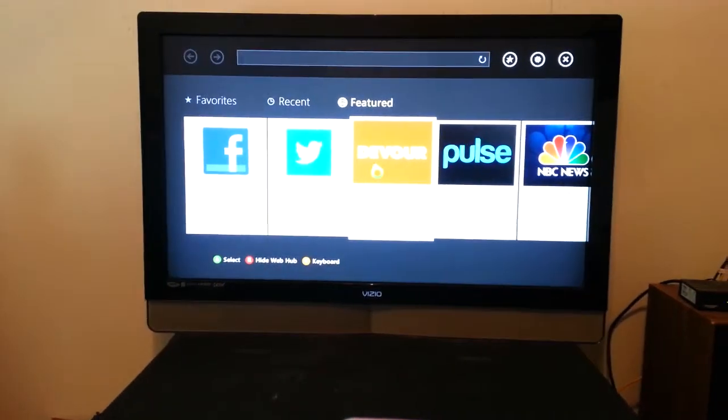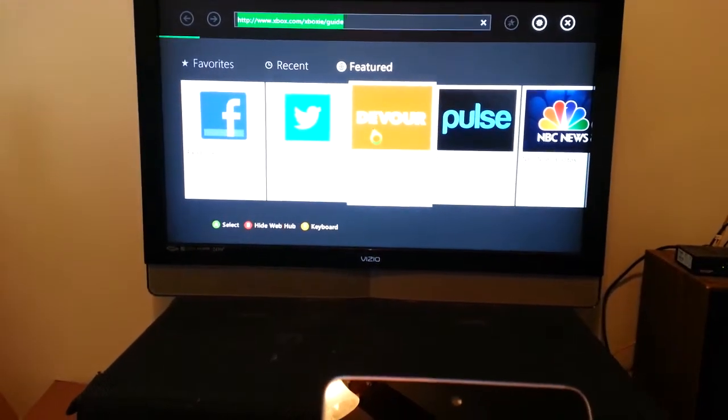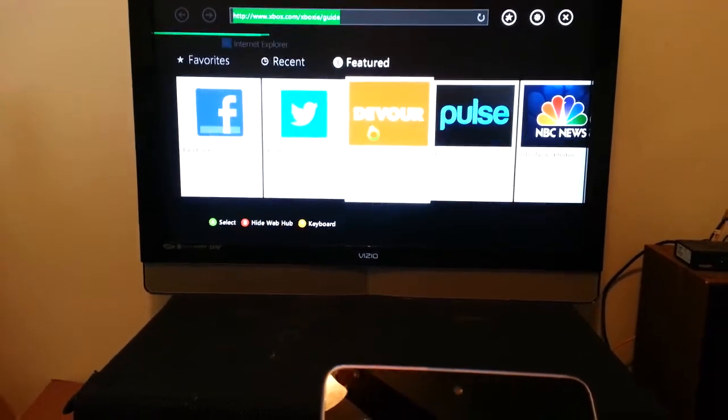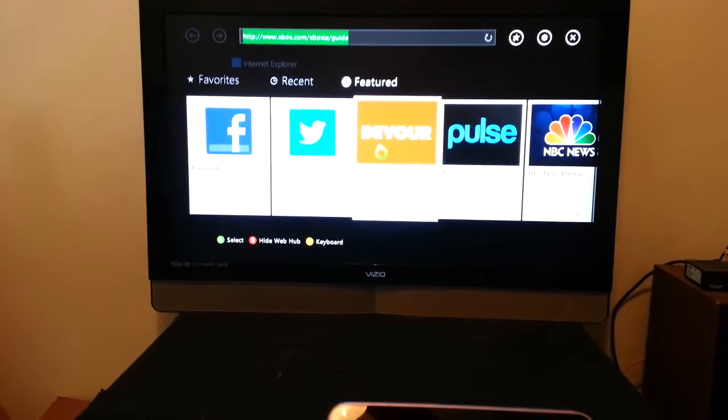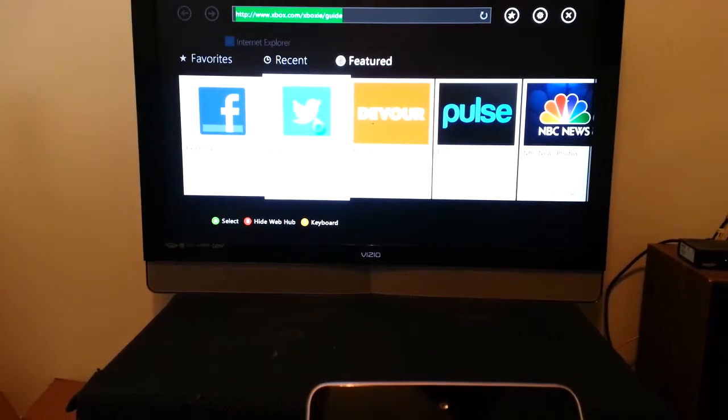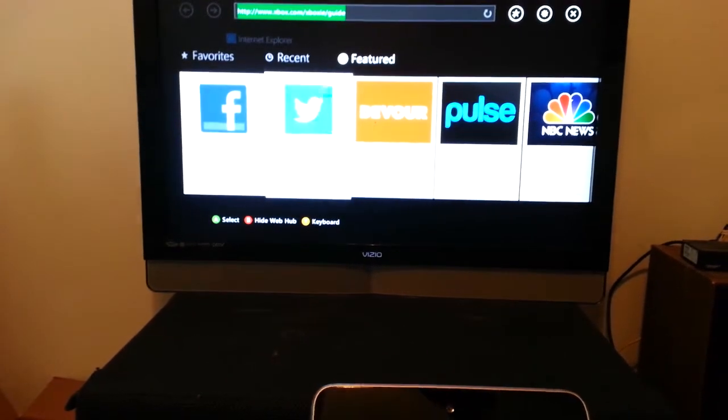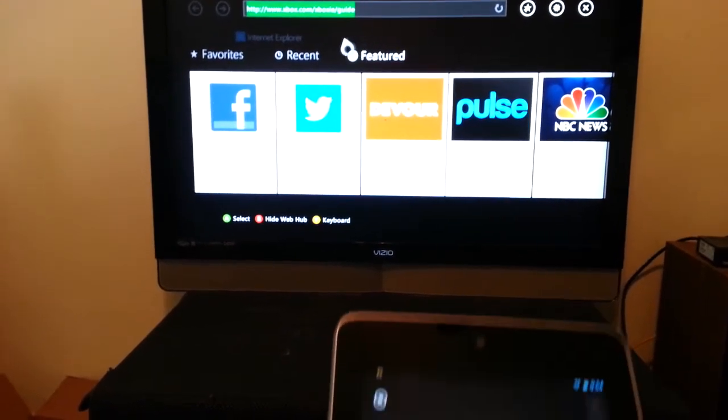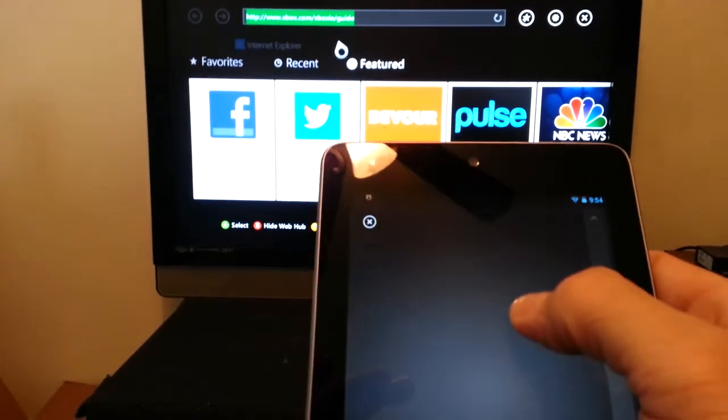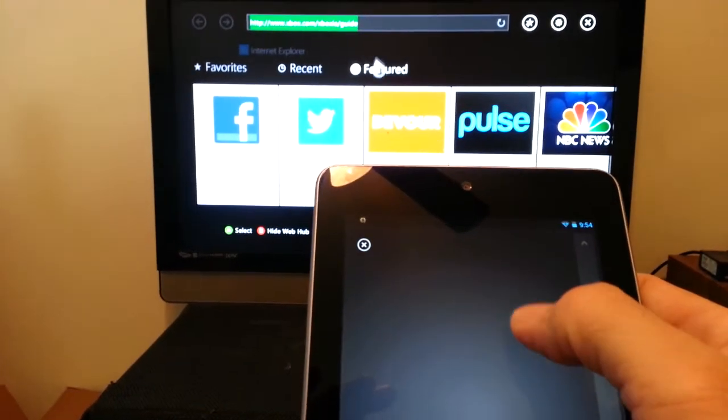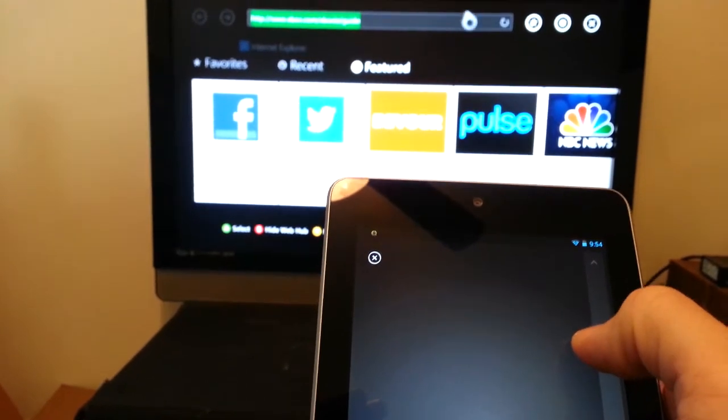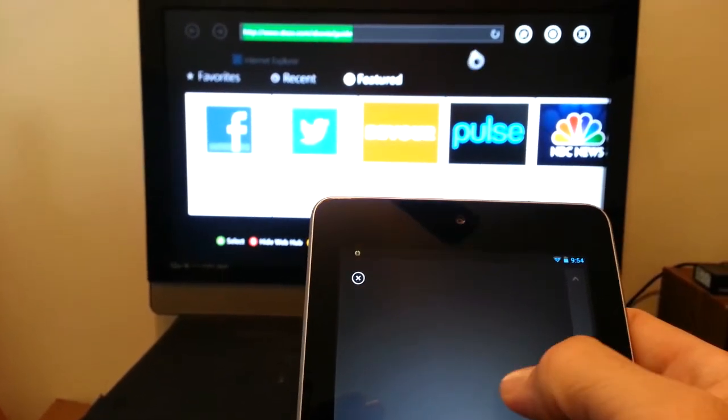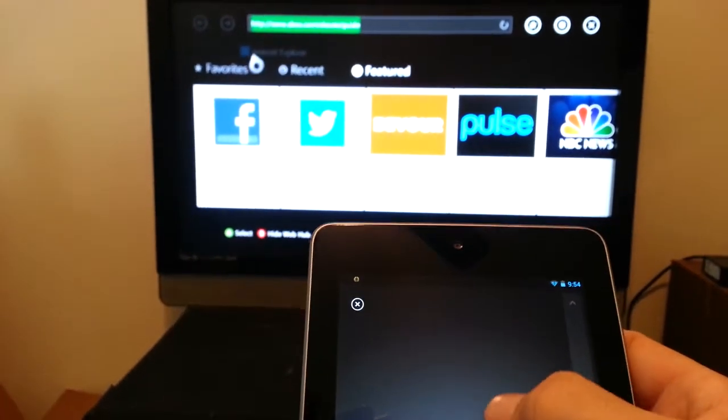And then the keyboard pops up. Now, let's go over. See how the cursor is up here? And I'm controlling it with my finger. See? That's awesome.